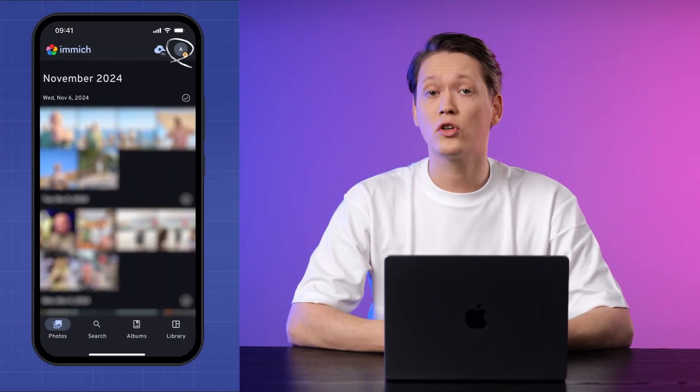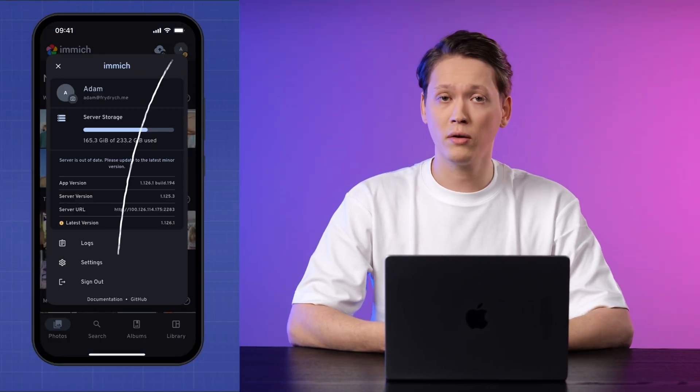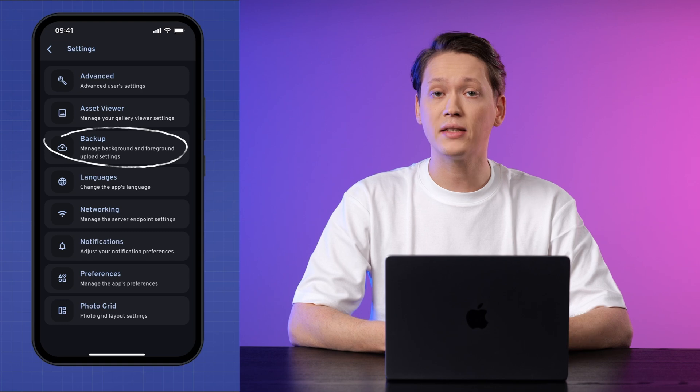Image has dedicated mobile apps available for both iOS and Android based devices. The most notable feature of these apps is background backup — Image can tirelessly upload your pictures and videos in the background while you take care of other things. I'll cover setting up automatic backups on iOS. To do that, install the app and log into your account. Once logged in, go to your profile in the top right corner, then Settings and Backup.